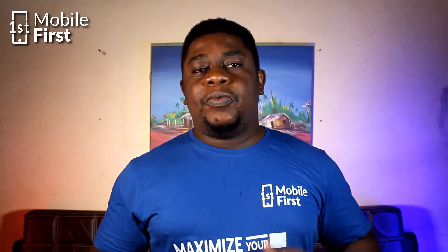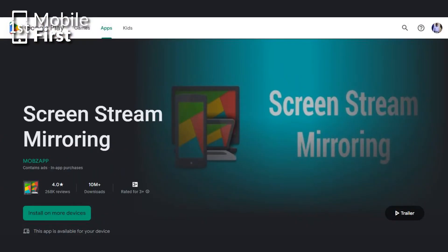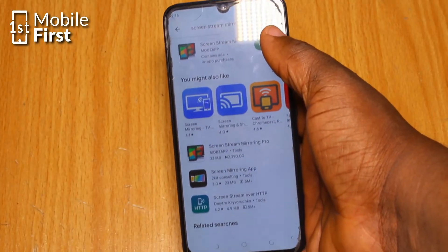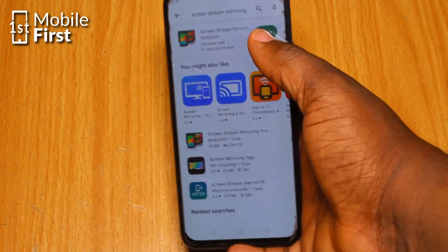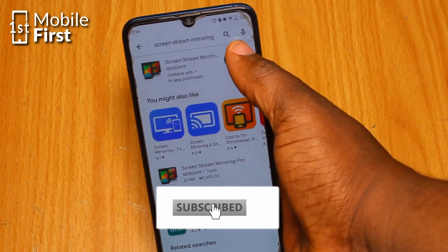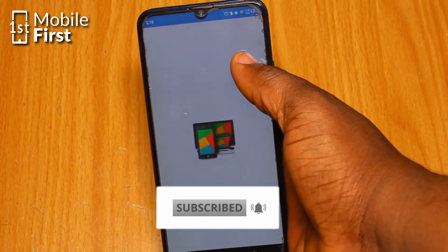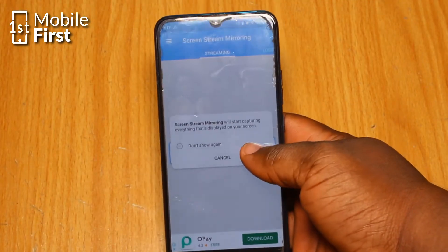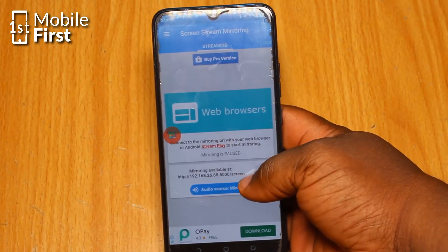Last but not least, we have ScreenStream Mirroring, a fantastic app that lets you display your phone screen on another device. Here is how to use it: download and install the app, then open it on both devices. Configure any settings you want to use, like video quality or resolution, and tap Start.